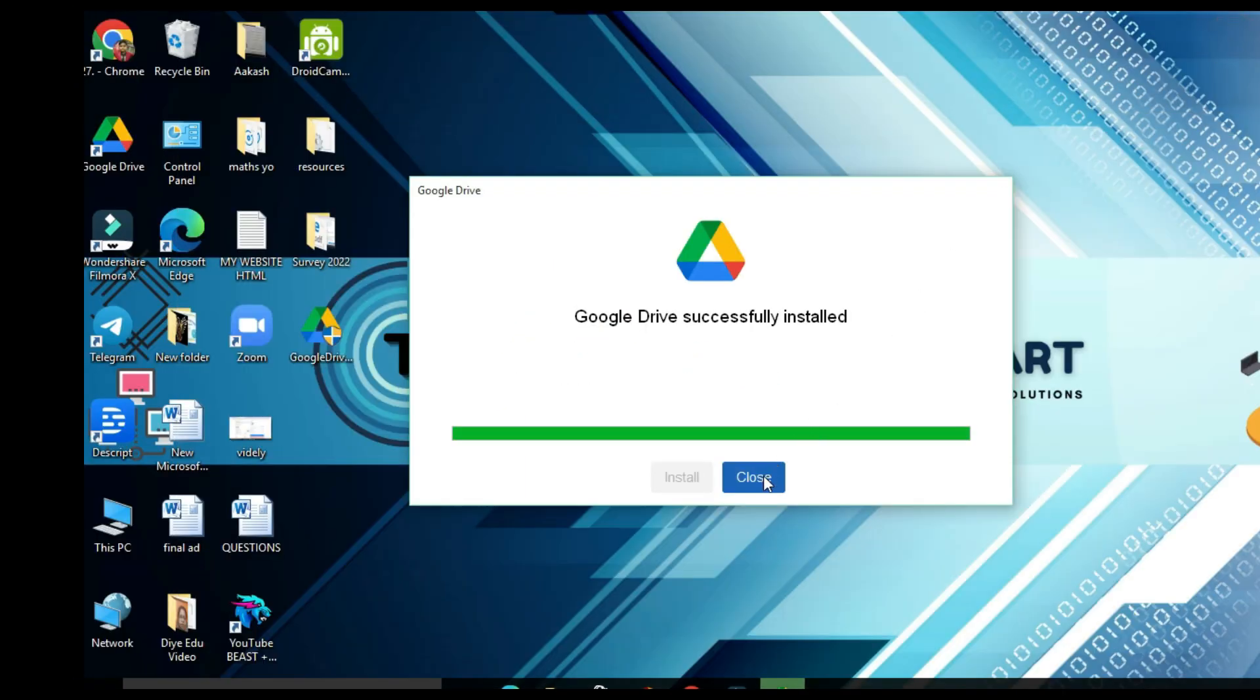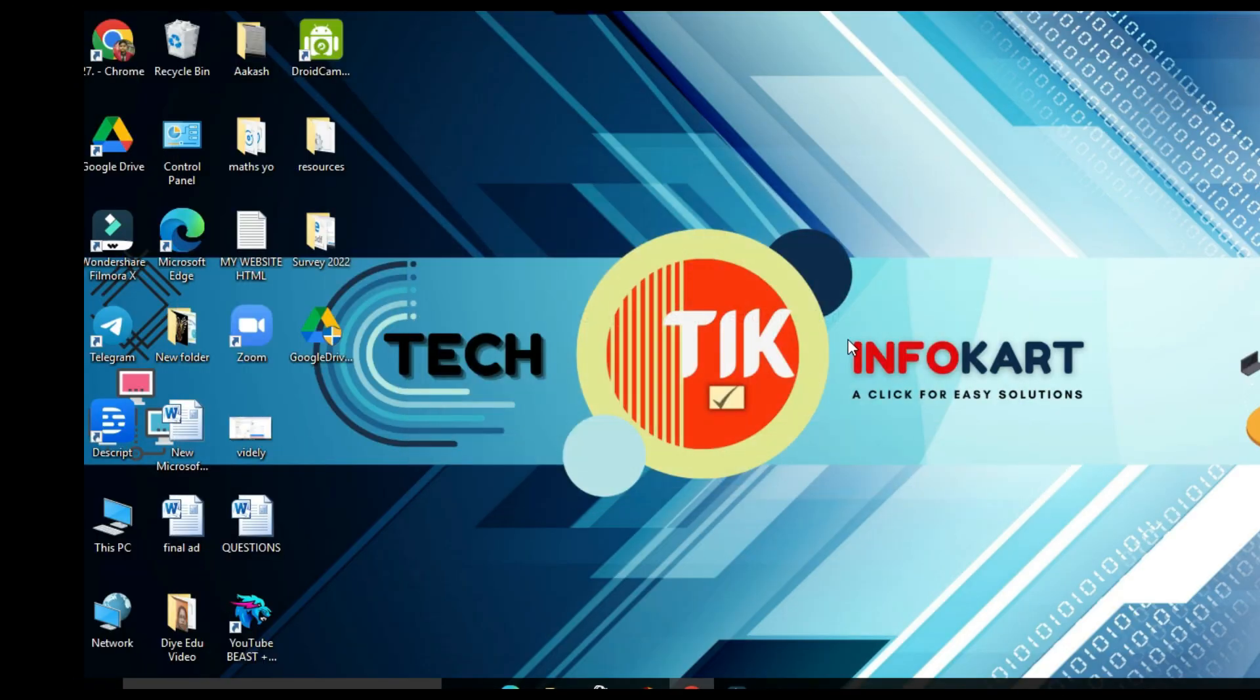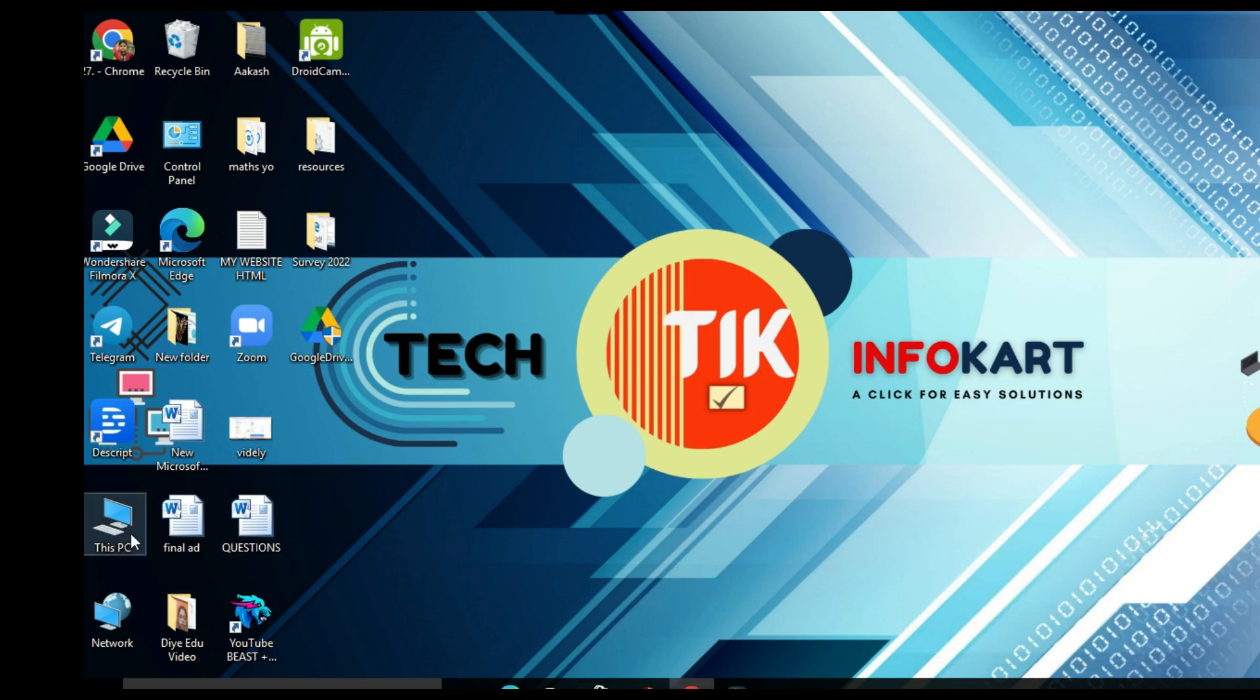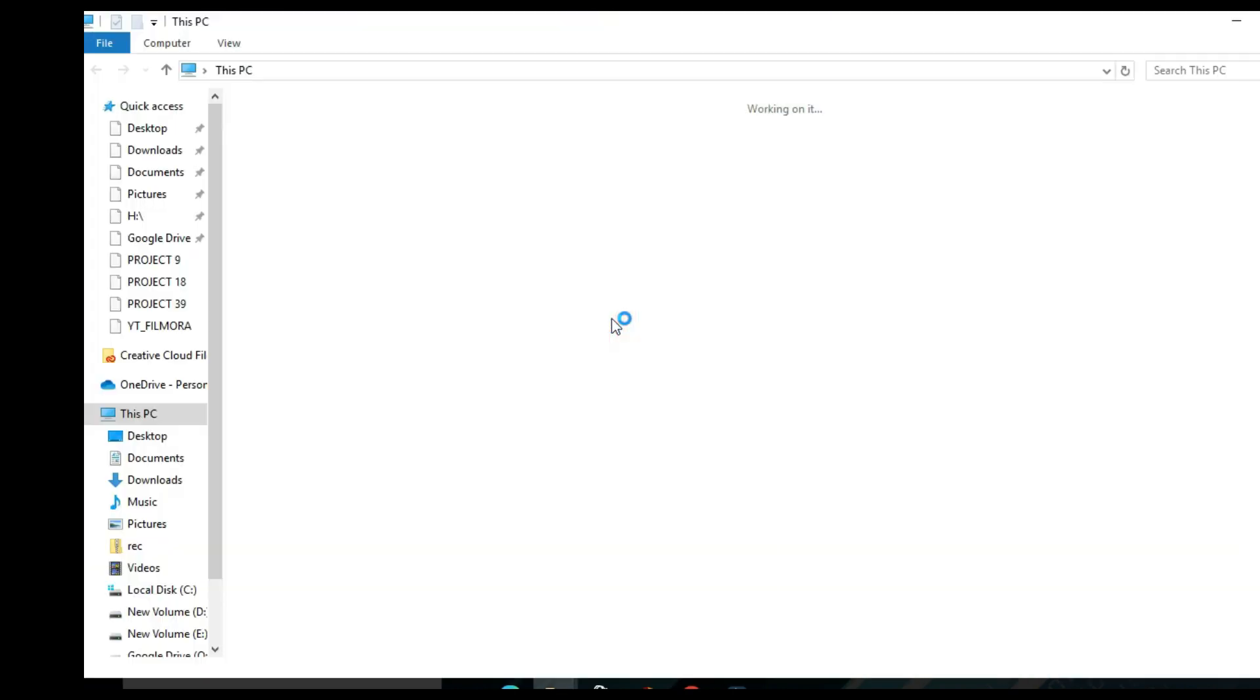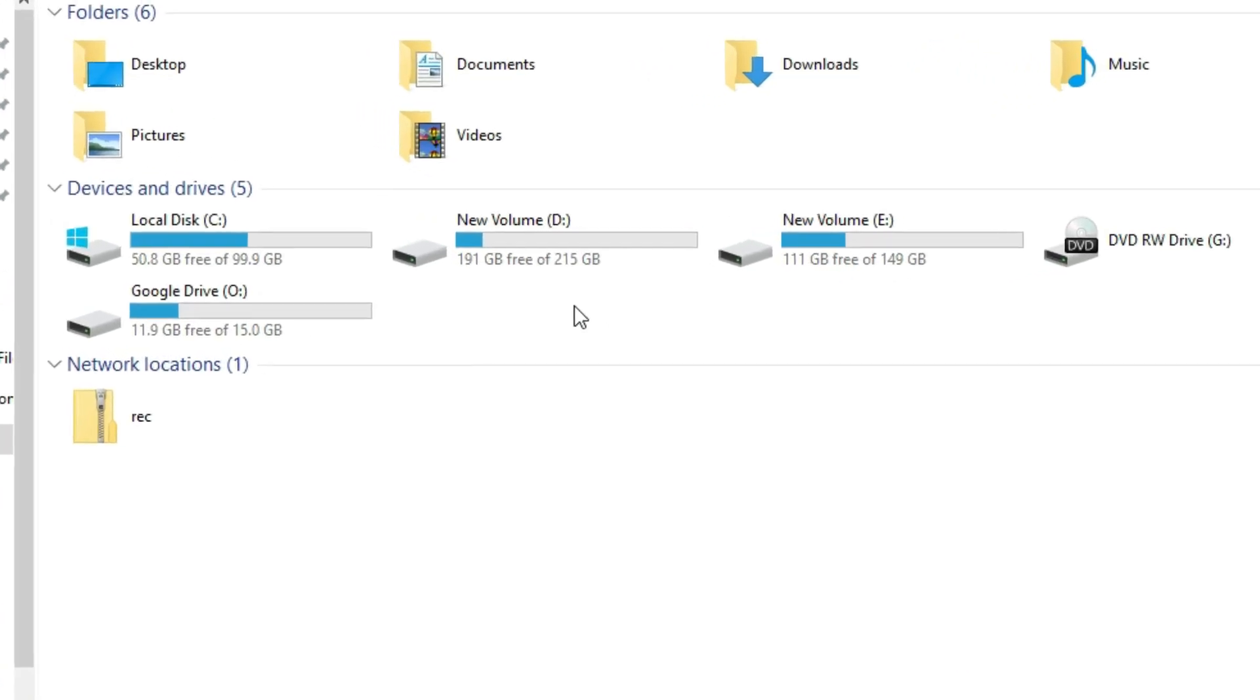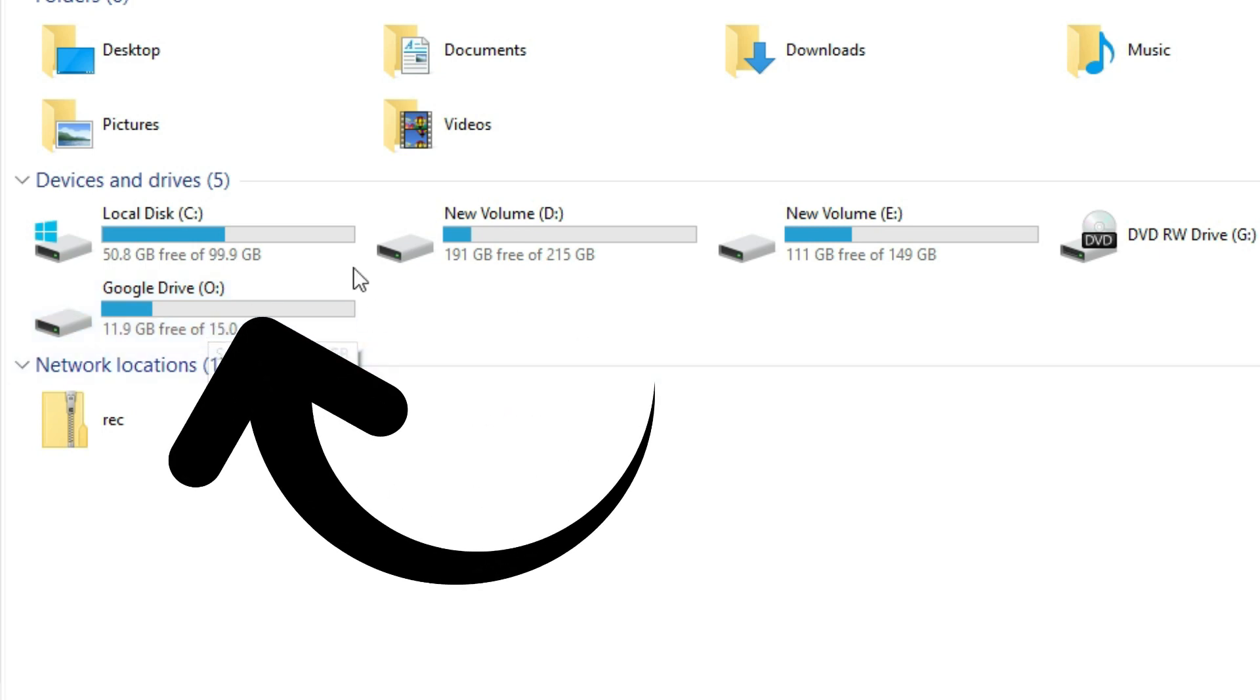Now I am going to check whether my Google Drive will mount over here or not. For that, click on This PC. Boom! You can find finally my Google Drive will appear over here besides all the drives in hard drive.